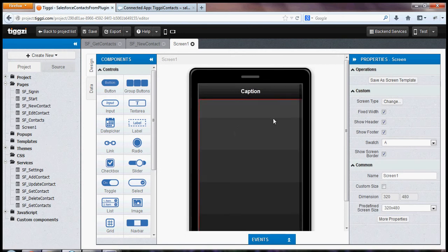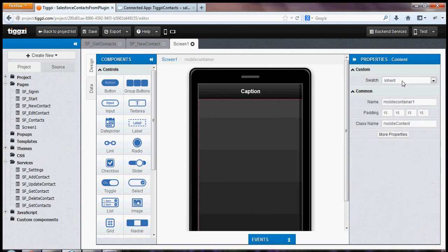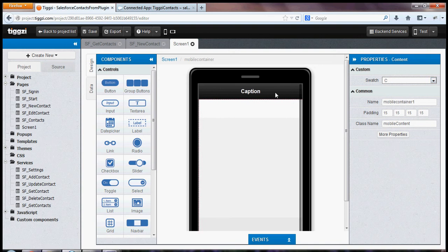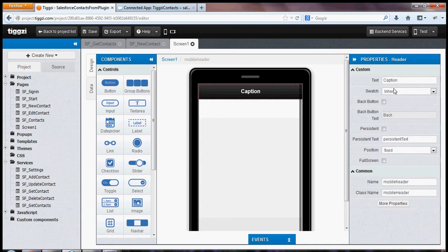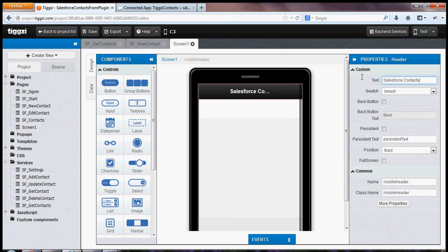So we've got a new page. Let's quickly change the look and feel a little bit here. And change this to Salesforce Contacts.